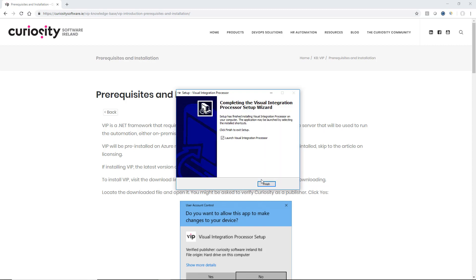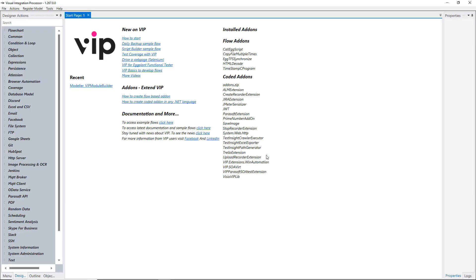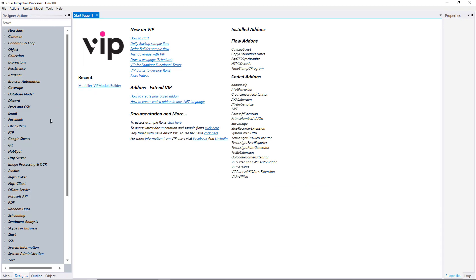Now the installation is complete. We'll tick here to launch VIP, and we'll see that VIP has been installed along with all of our extensions.